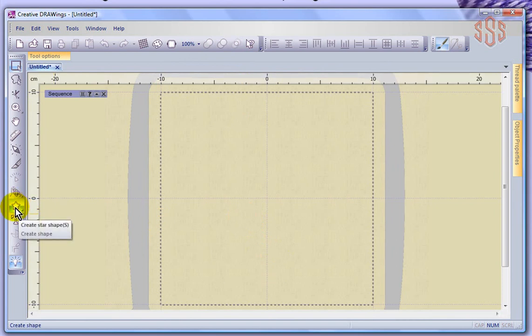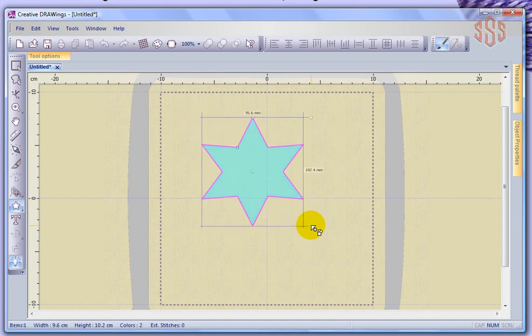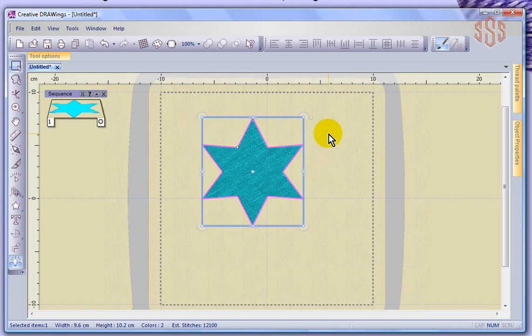So why don't we just imagine it's going to be a star. I'm going to come over and create my Insert Star Shape tool and left click and drag to create a star shape. Right click to finish creating that star shape, and it automatically becomes selected.